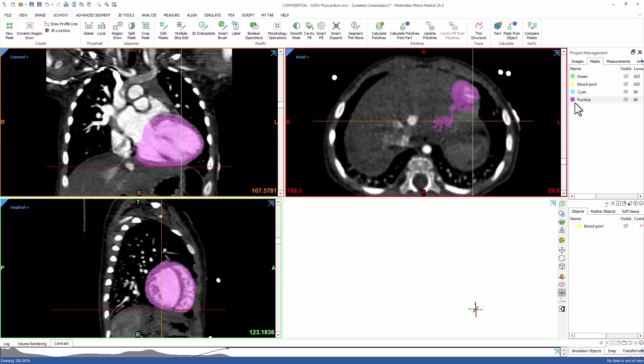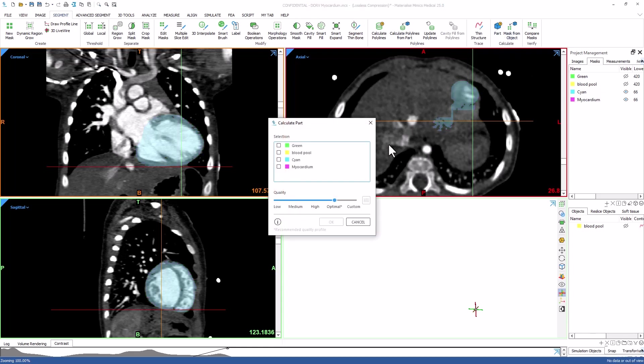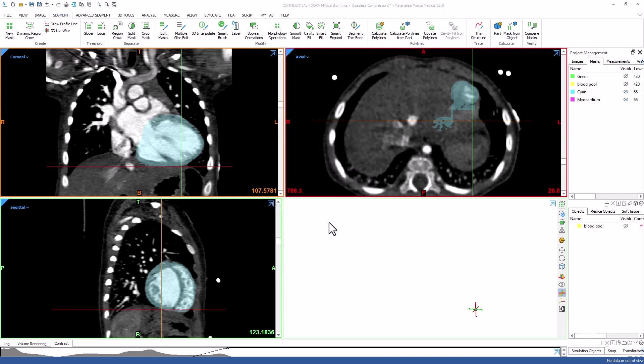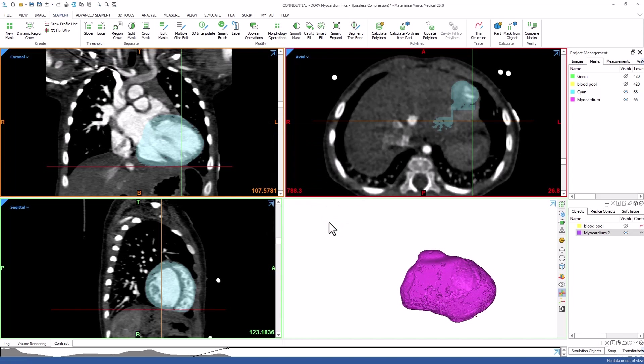Once the mask is created, rename it to myocardium and then use the calculate part tool to calculate a 3D object. Once the part has been calculated, we will take it over to the 3MATIC software to do some smoothing and to add it to the hallowed heart model.